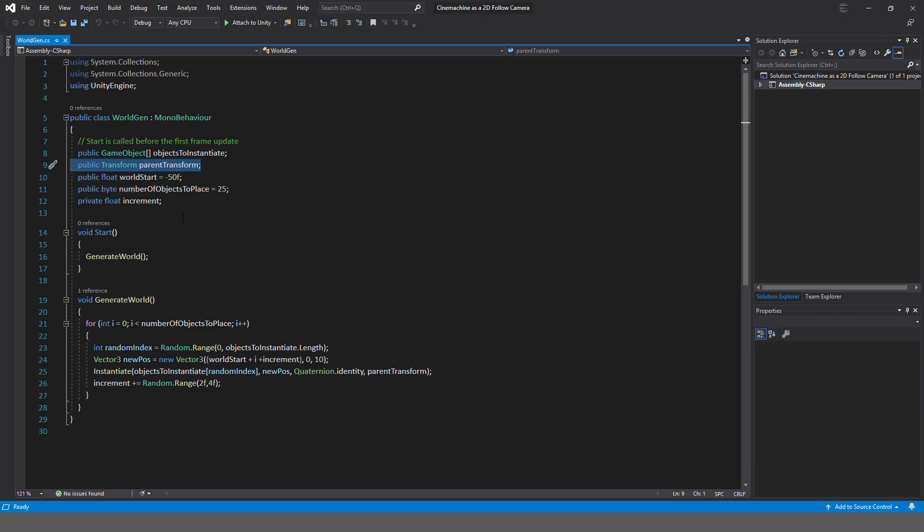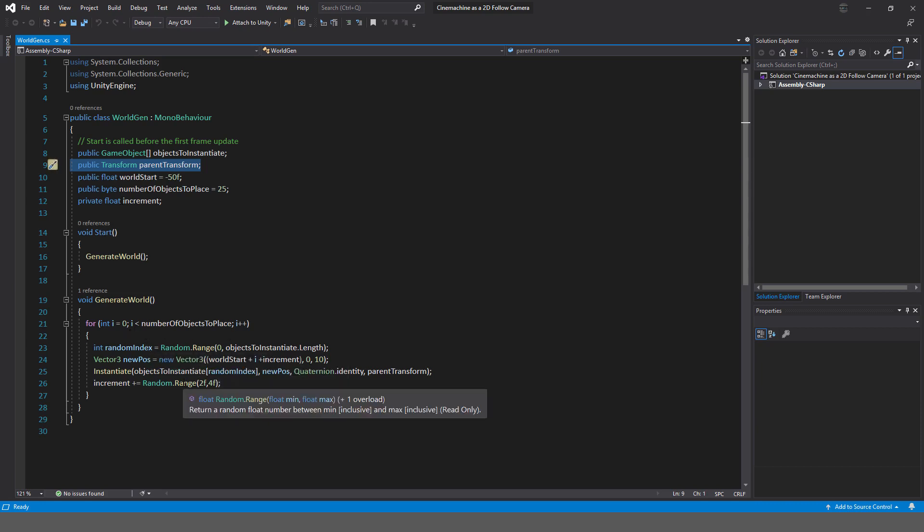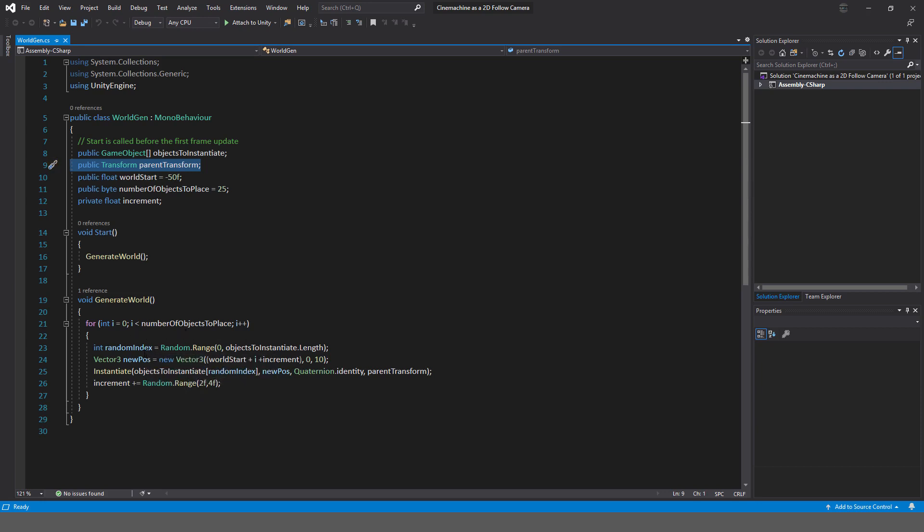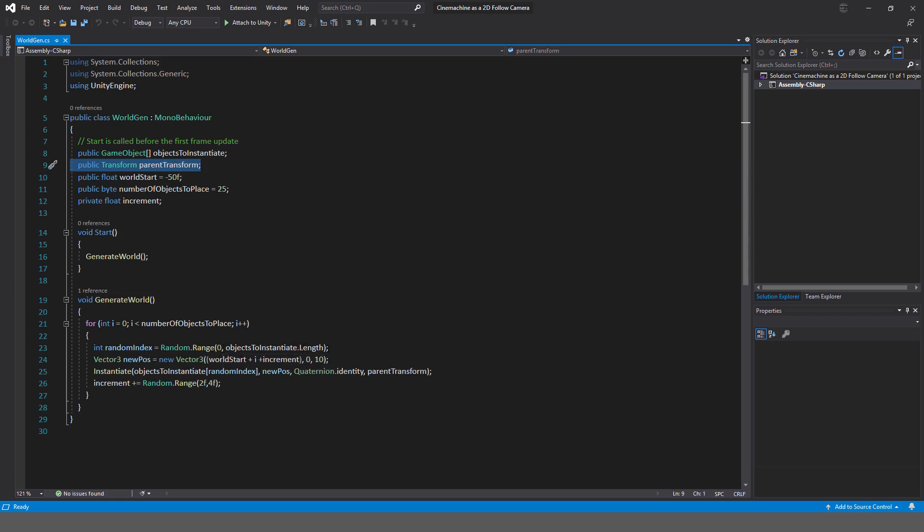And then number of objects to place, that's pretty obvious. I want to instantiate 25 objects. And this one, private float increment, is how much I'm going to increment by. In the generate world, it's a very rough, crude method I've written here. All I do is iterate through the number of objects to place and I'm just saying a random, because I want to put one of these objects at random.